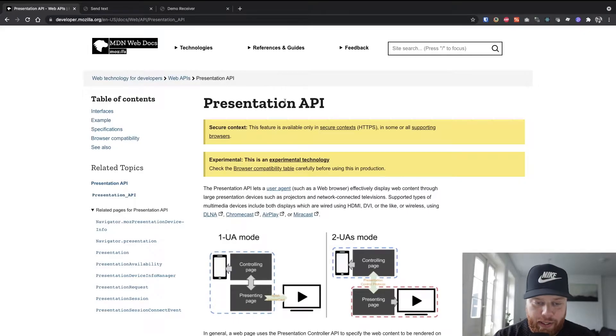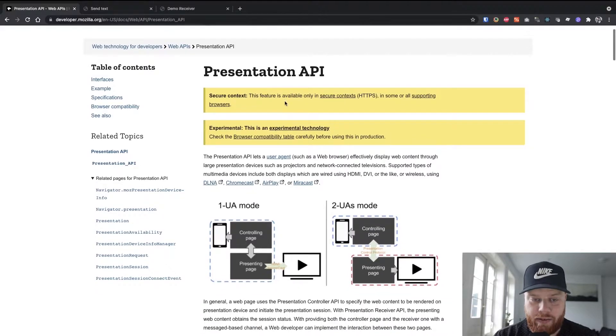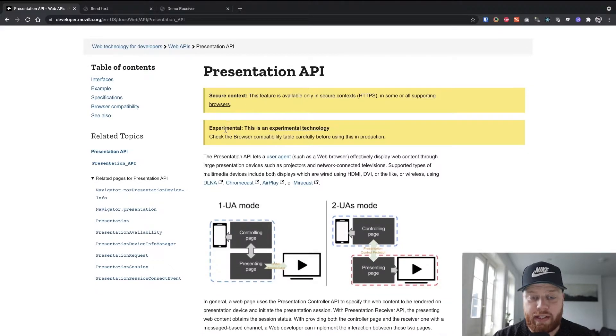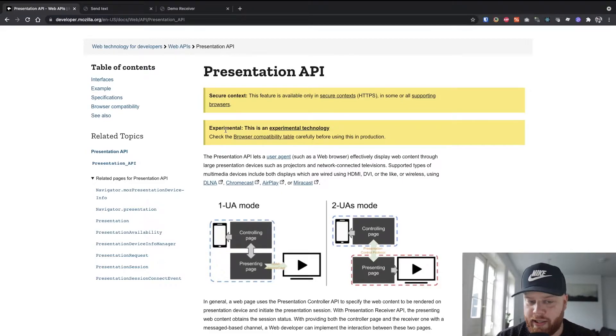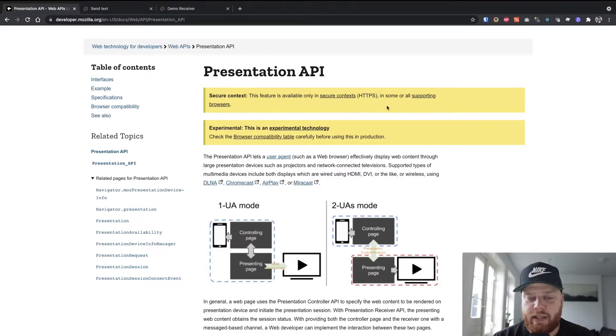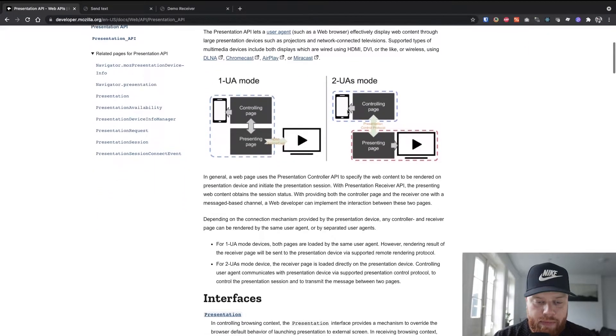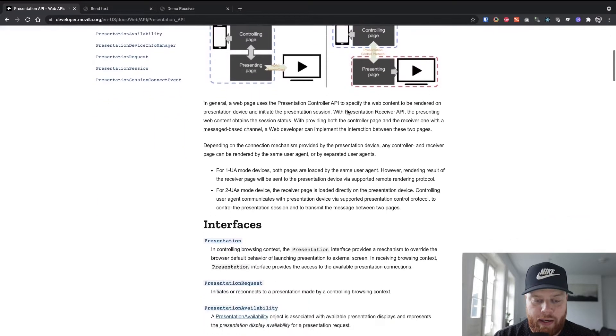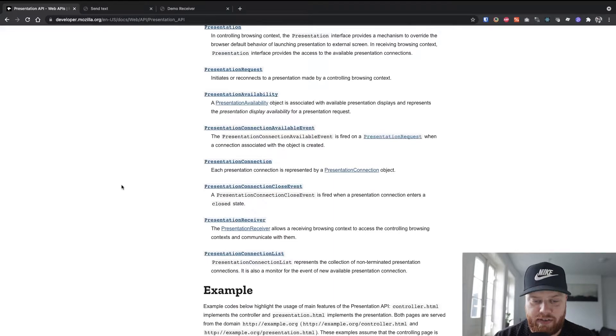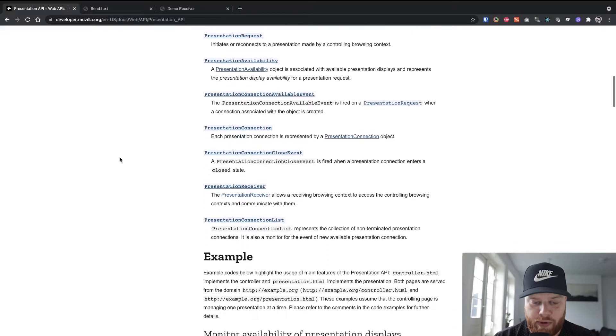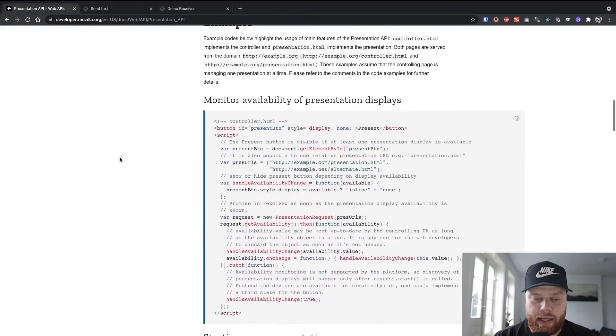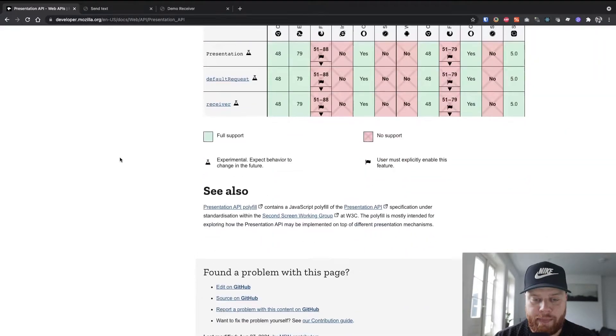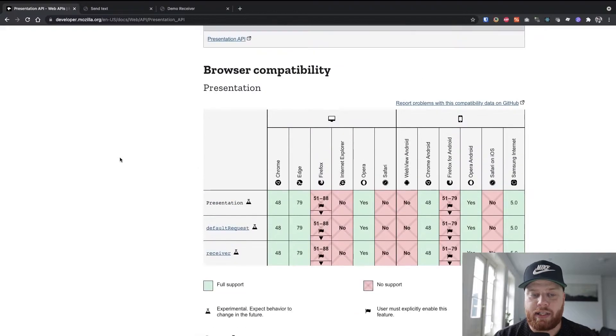If we have a quick look at the documentation for the presentation API, you can see it's experimental. They already mention this here, and you need HTTPS to be able to work with it at all. If we scroll down a bit, we see we have a bunch of methods available for us to work with. And if we scroll all the way to the bottom, we can see the browser compatibility.